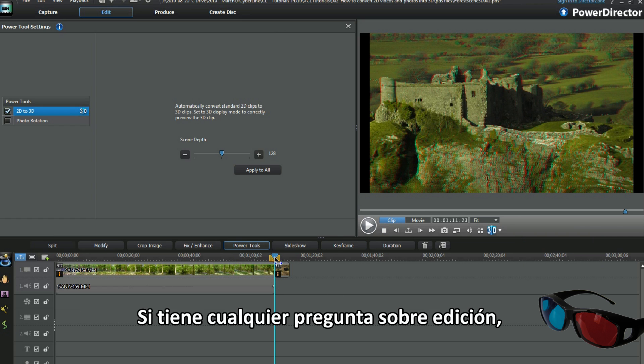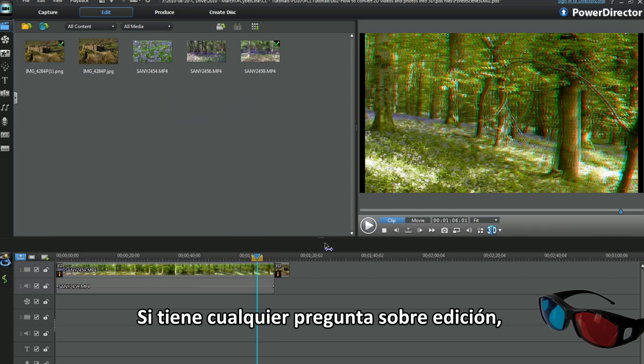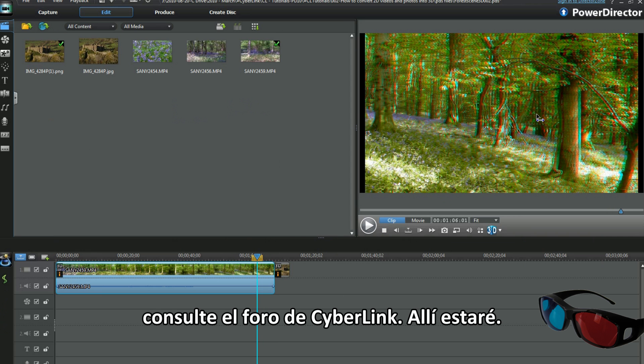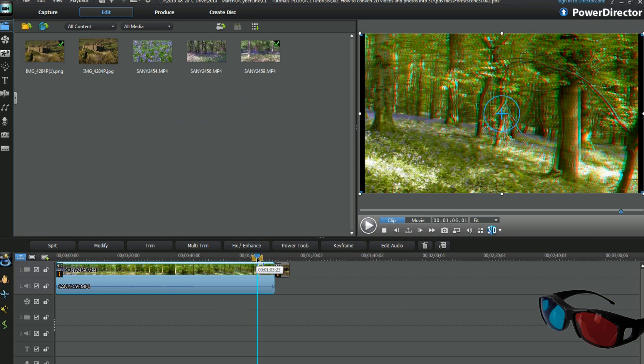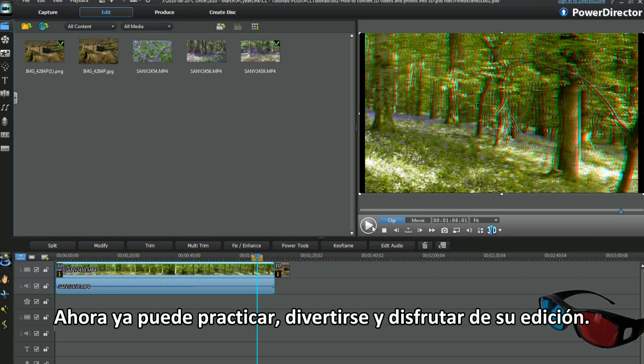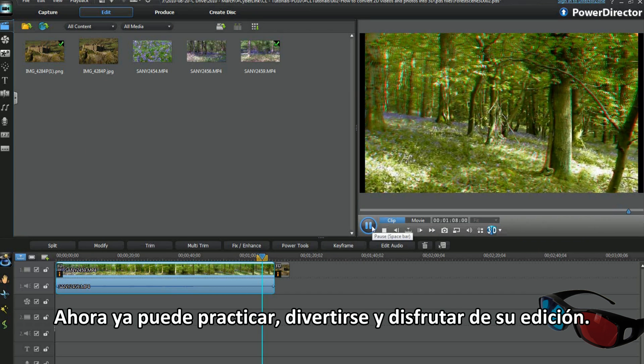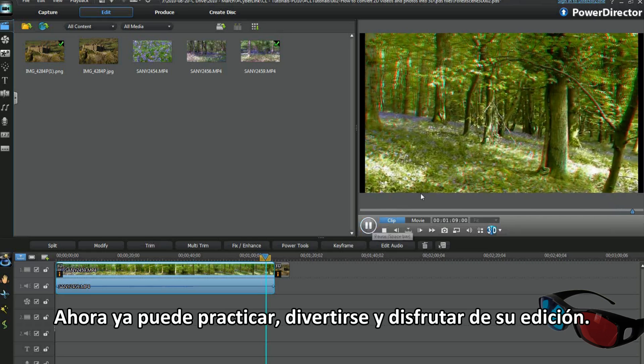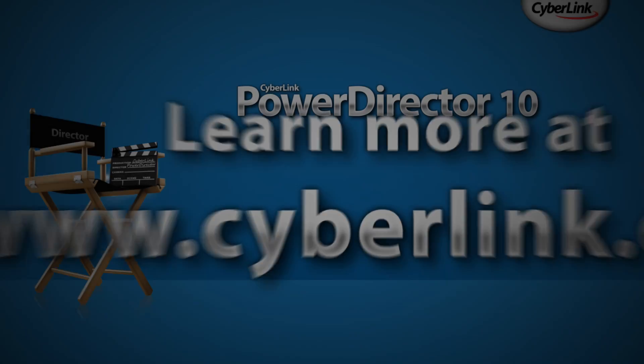I'm sure you'll have fun too. If you have any editing questions, look up the CyberLink forum. I'll be there. Now you have a practice. Have fun and enjoy your editing.